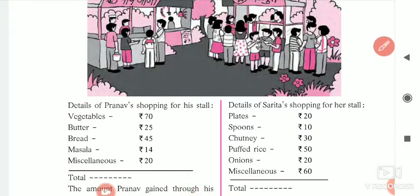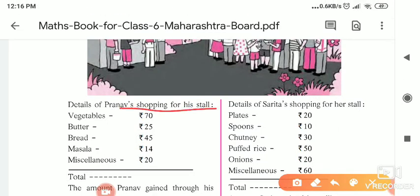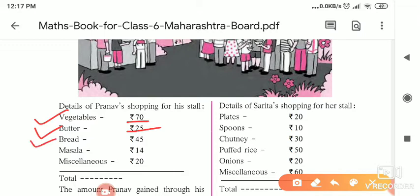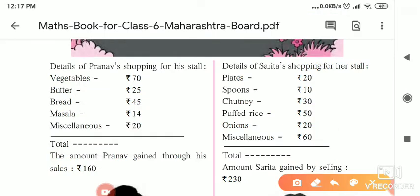If you see here, you will find the details of Pranav's shopping for his stall. For preparation of the Pabhaji, Pranav brought vegetables for 70 rupees, butter for 25 rupees, bread for 45 rupees, masala for 14 rupees, and some other things required for the Pabhaji for 4 rupees 20. Now let us find the total amount that Pranav spent.